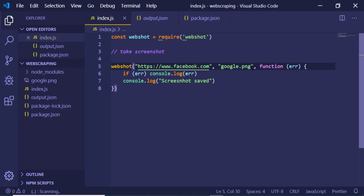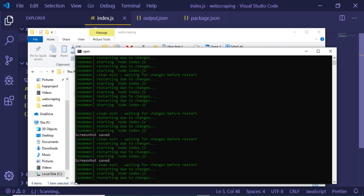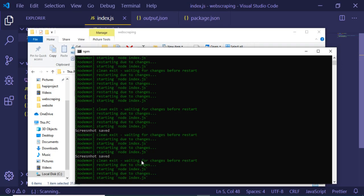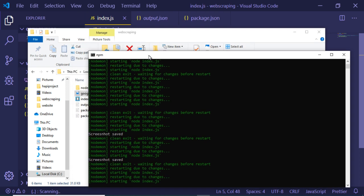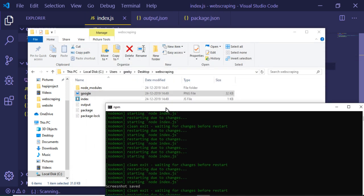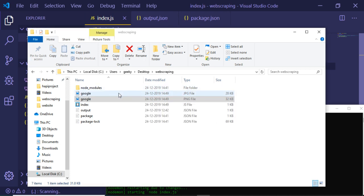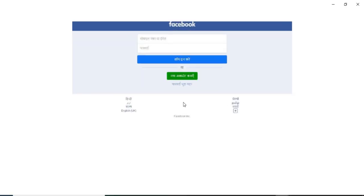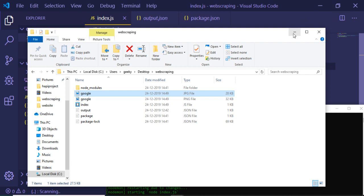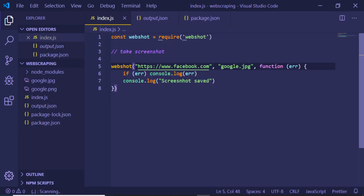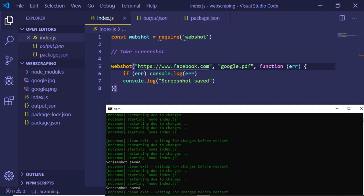You can even change the file extension — let's say to .jpg — and it will create a JPG file. Let me check: yes, it has created a .jpg file. You can play with the extensions. Let me also check if it can generate a PDF file by changing the extension to .pdf.